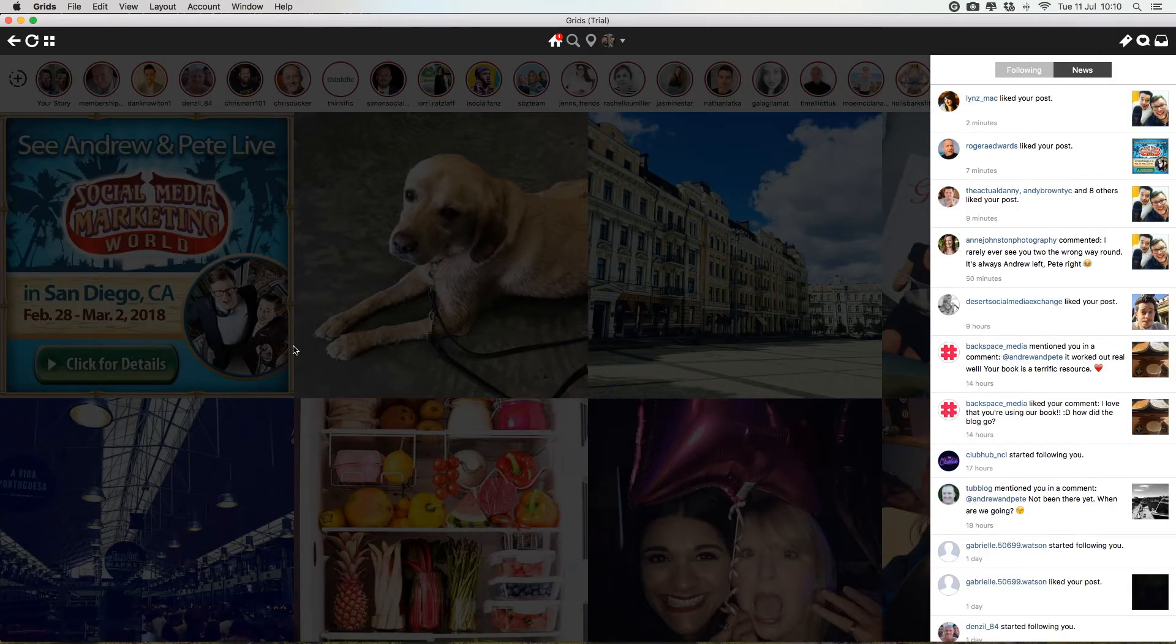So that's the Grids app. There is a 10-day free trial of Grids, but after the 10 days is up, it's only $8.99 one-off to have it and use it, which is just stupidly cheap.